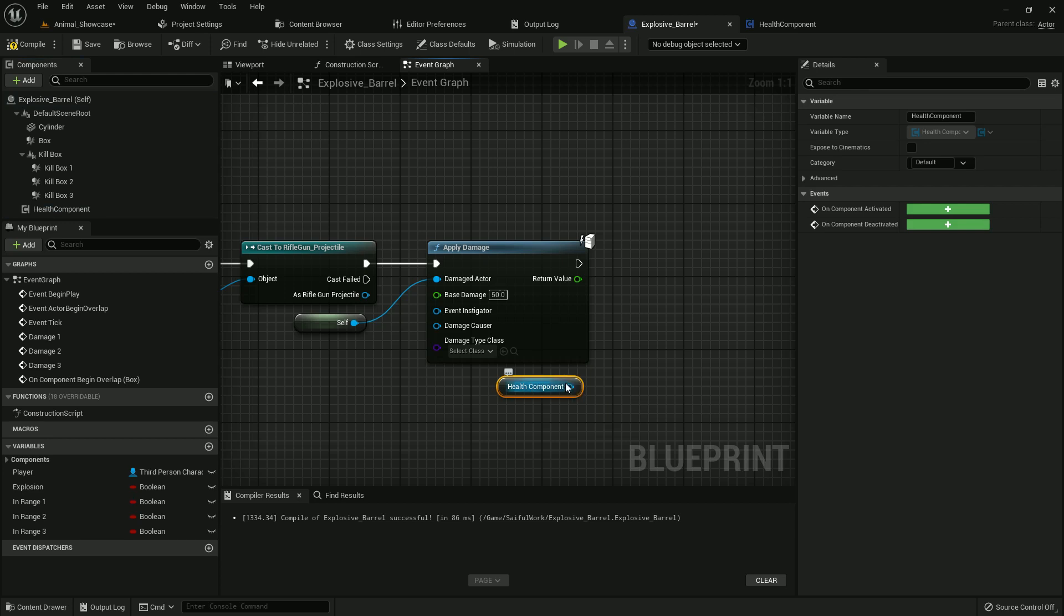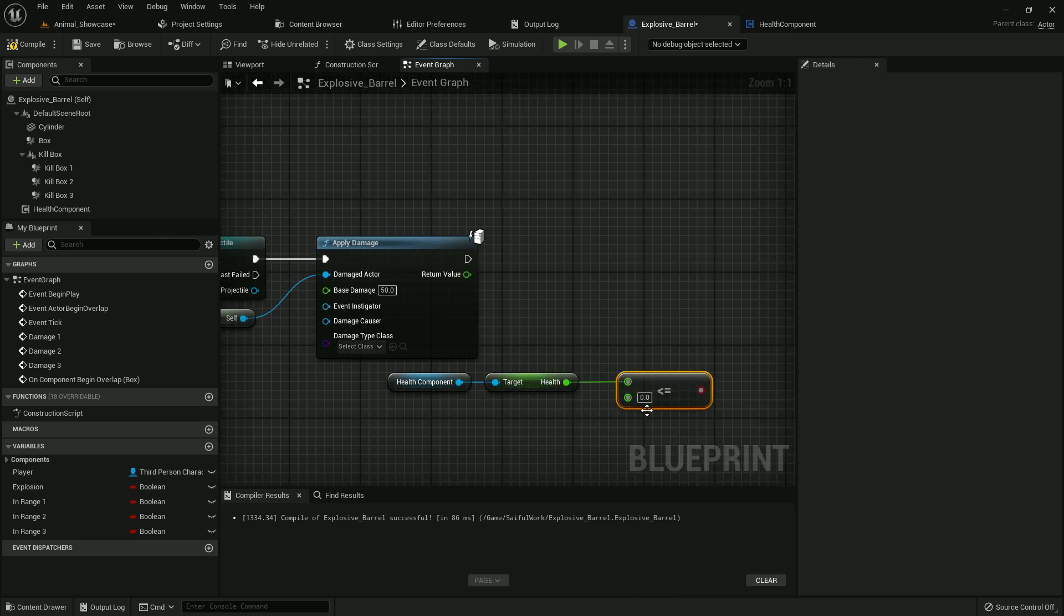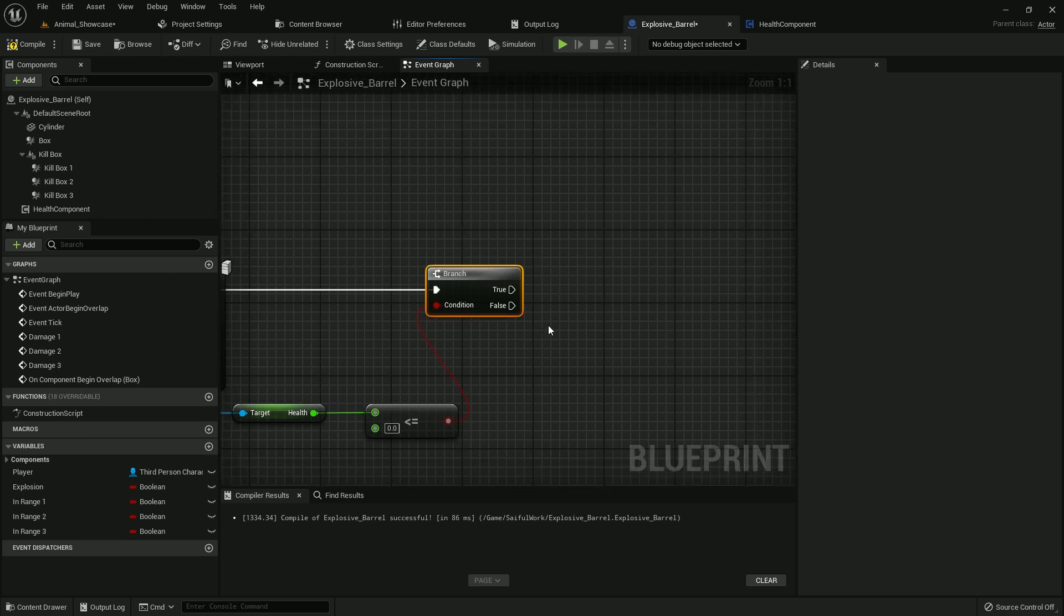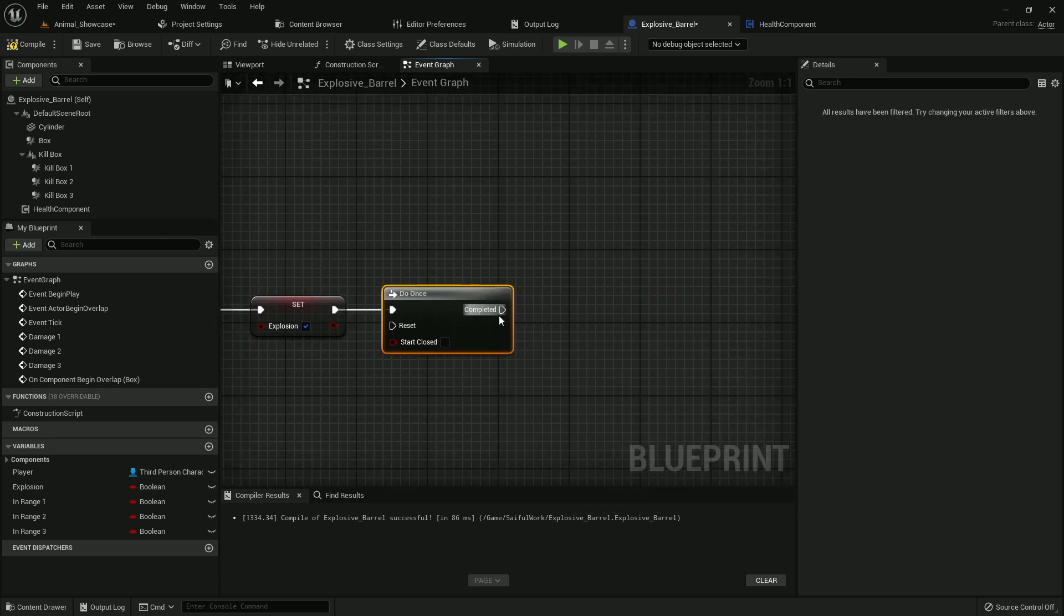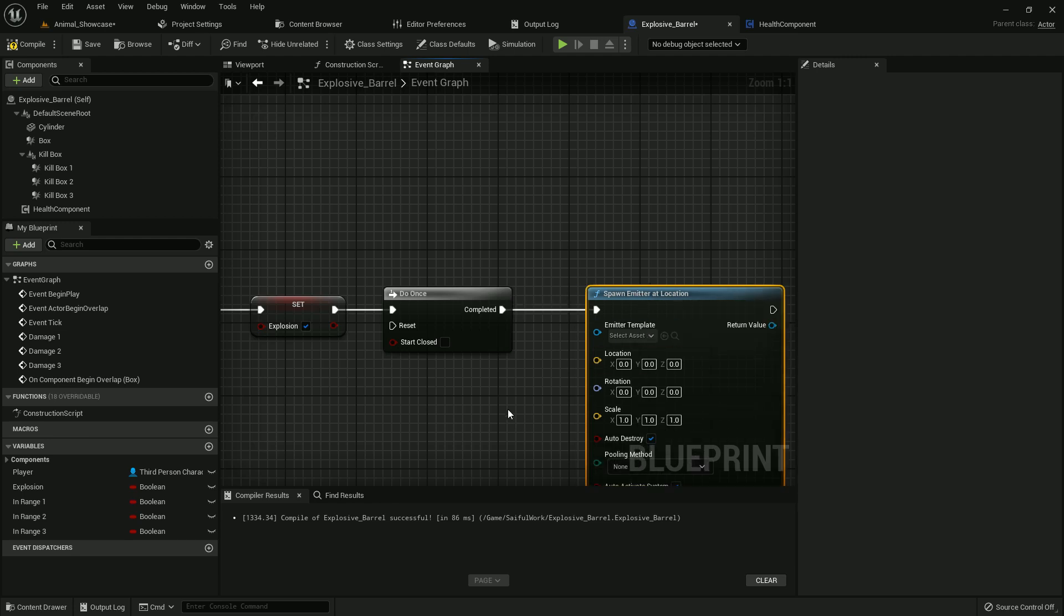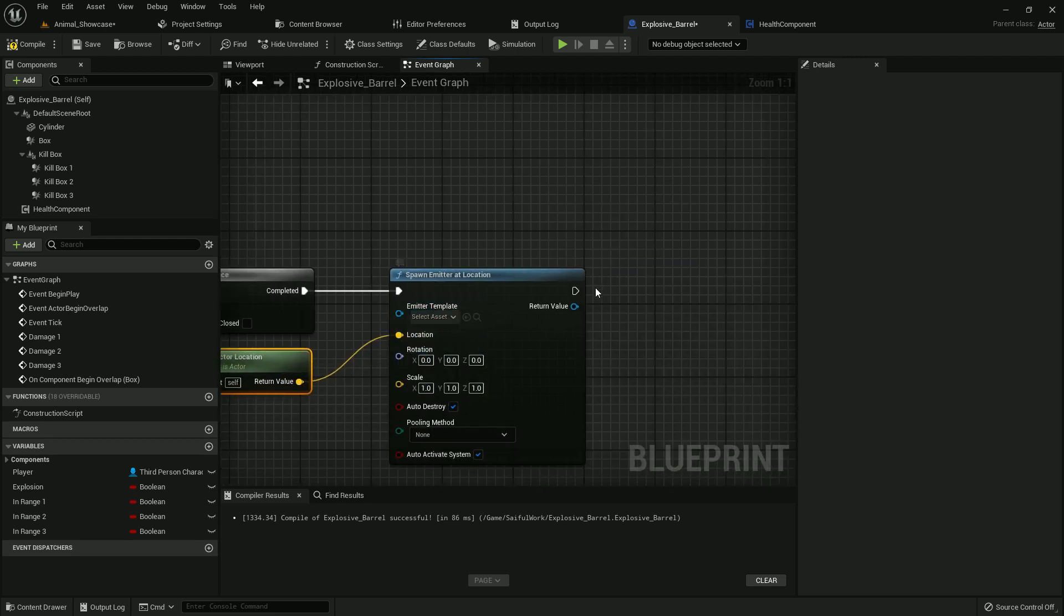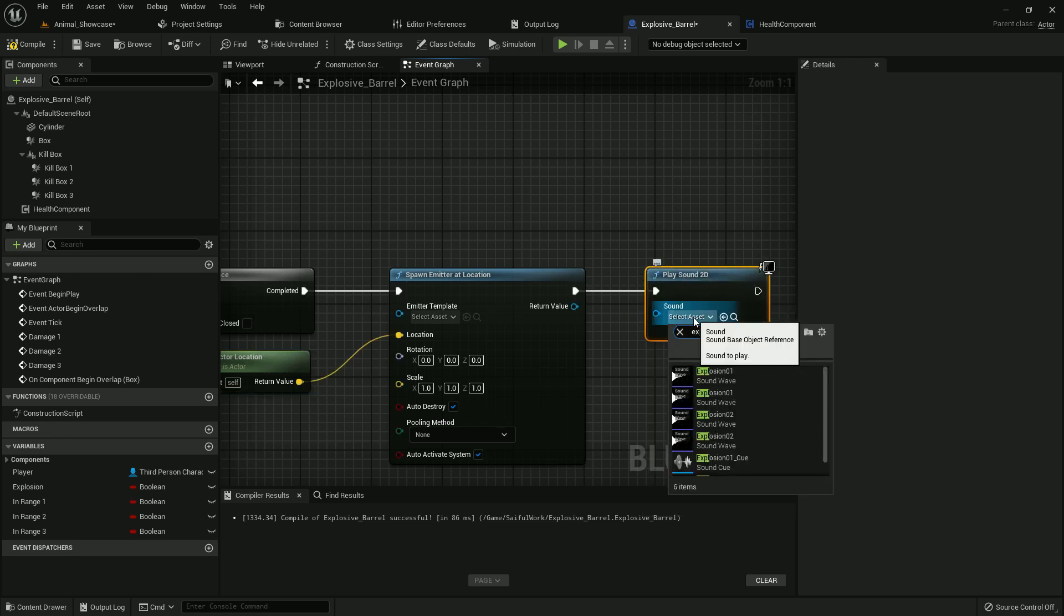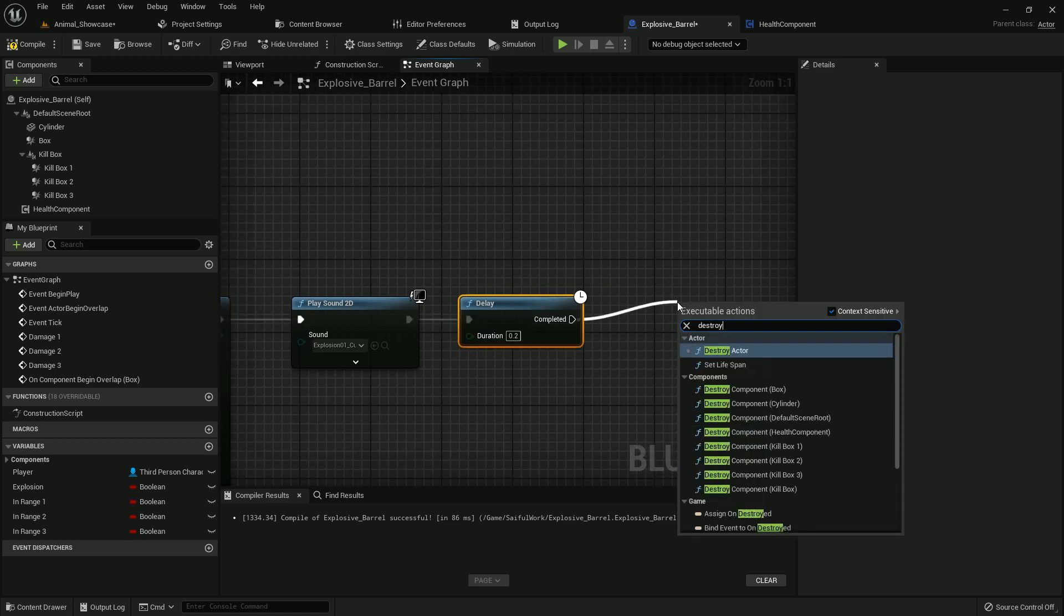So get health component and add get health. And if it's less than 0, add a branch. Pressing B and left button will work, it will create branch. So when it's true, means health is less than 0, then it explodes. And after that I add Do Once because it's on my event tick. So I spawn emitter at location. So I should add the location, get actor location. And I will play a sound, explosion sound. And I add a delay, 0.2 seconds is okay. And after that, destroy the actor.